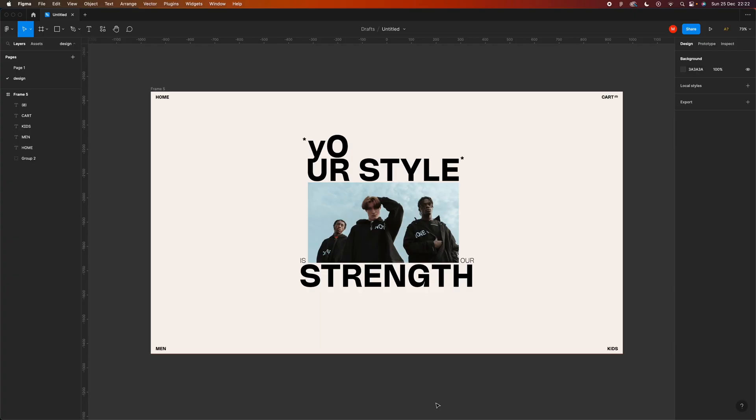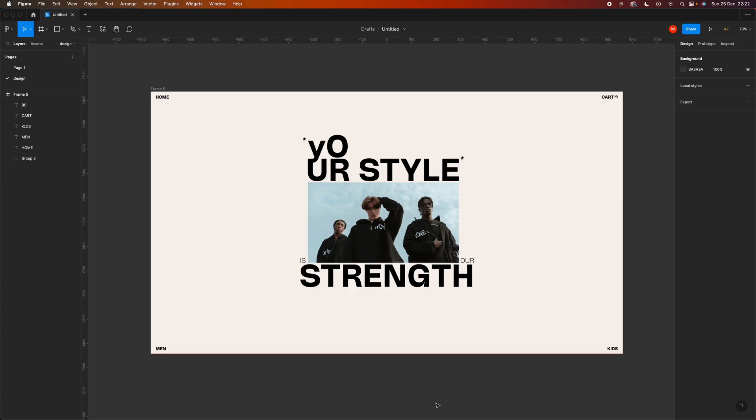Let's jump right into it. This is our starting point — I don't want to show you the process of how I achieved this design because it has nothing to do with the topic of today's video. We move forward with the next sections of the page: latest collection, man, woman, kid. I have to figure out if I want to create a dedicated section or just a menu.